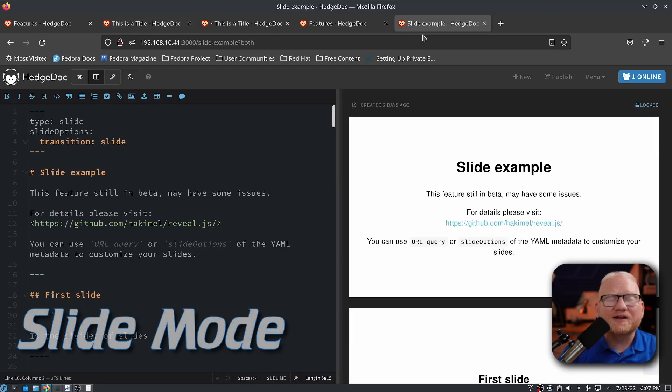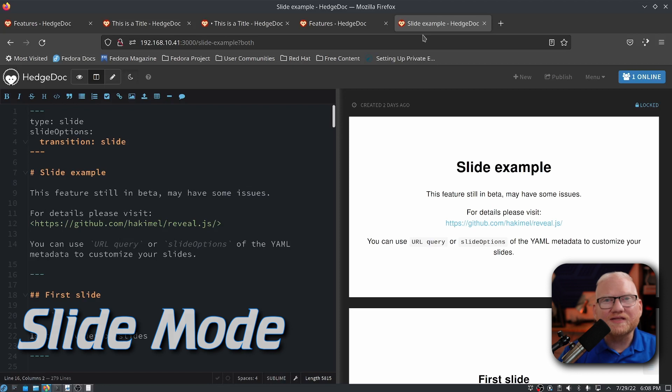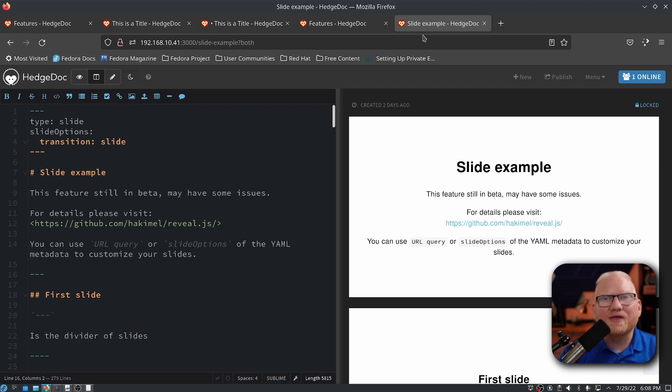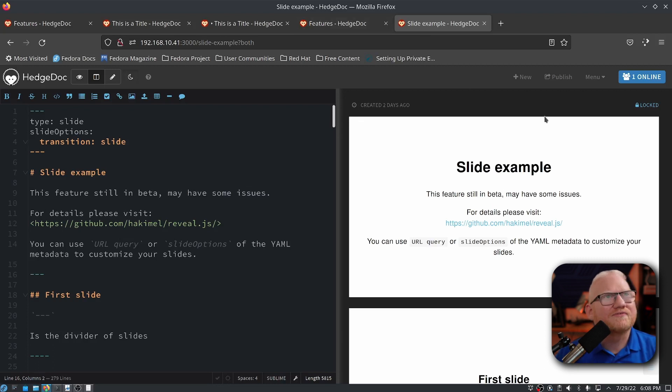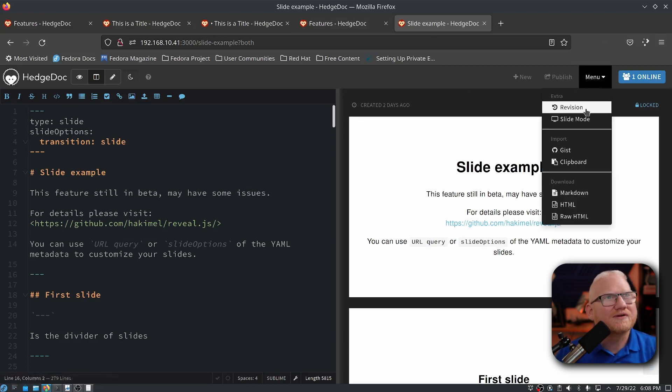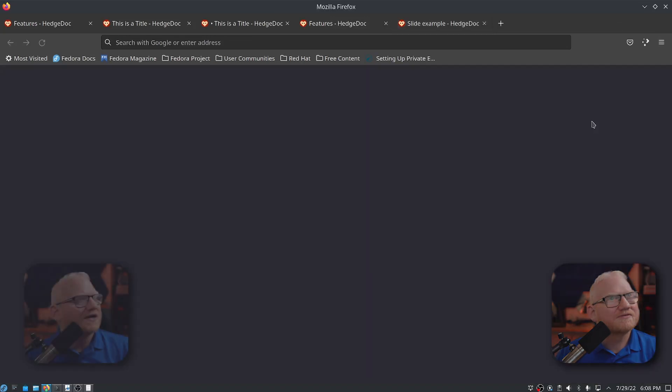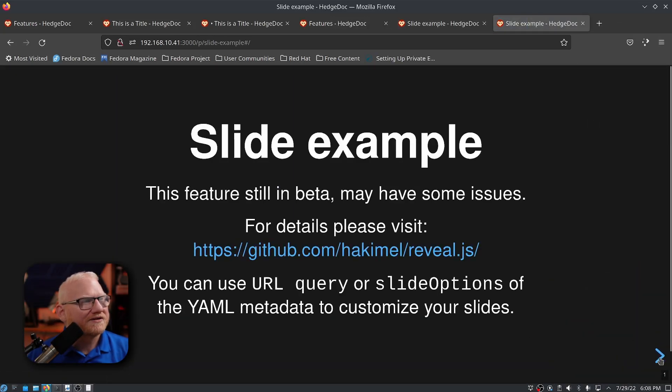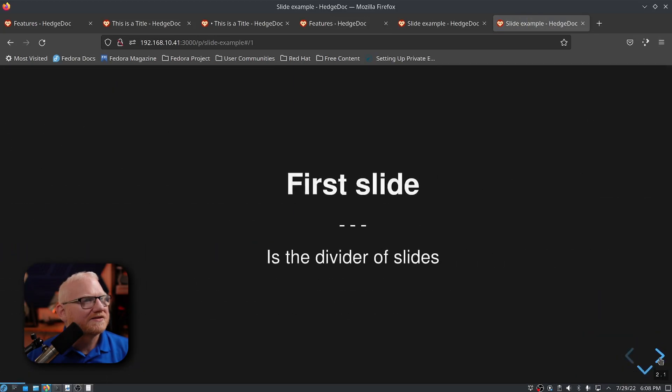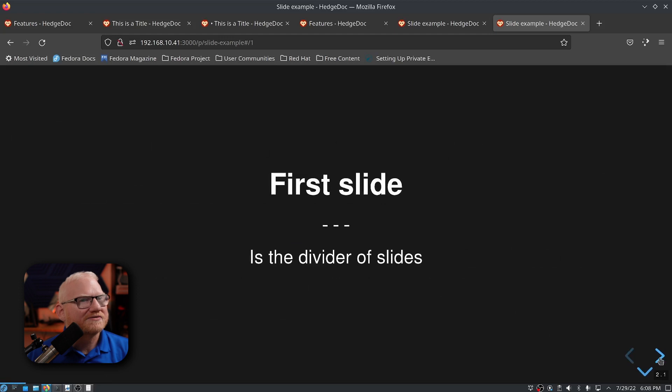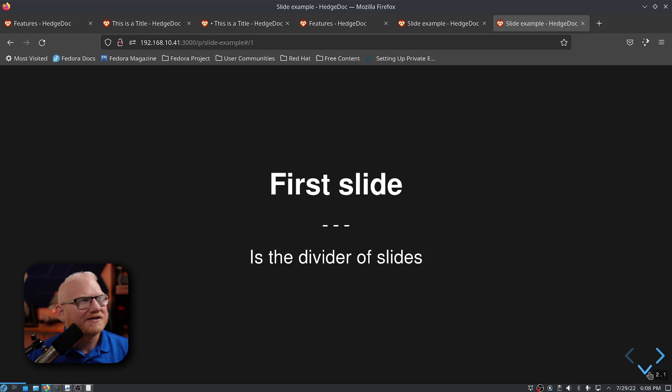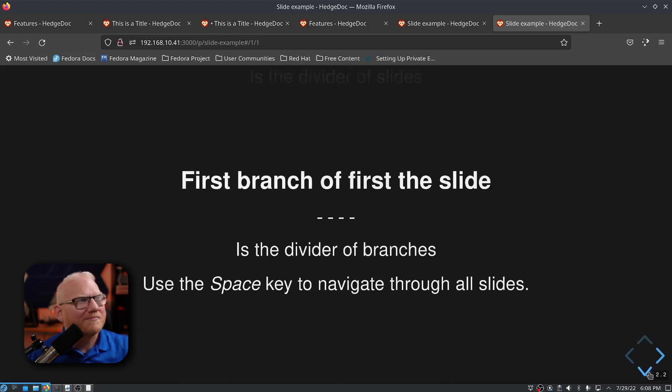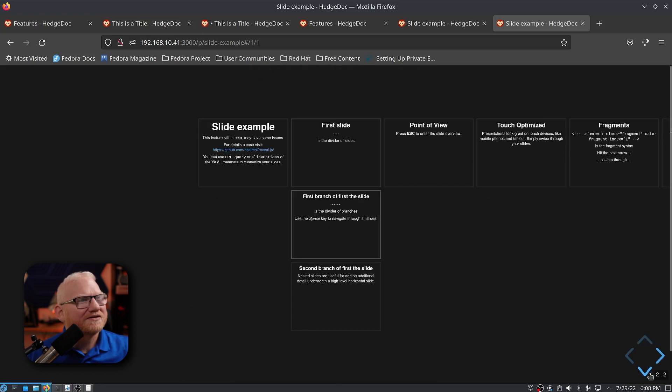One other thing that I was really impressed with is the slideshow mode in this. Logseq and Obsidian both have slideshow views for their markdown files, but I don't think it's quite as full featured as this. So if I go over here and go to the menu, and then say slide mode, it's going to bring up this setup here. If I click right, it's going to take me through the slides. But you'll notice I have a down arrow here. I can actually have a branching slide deck.